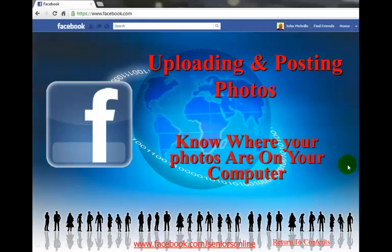In the next video we will talk briefly about putting your photo files where you can find them. To view this video, scroll down the page to the video, or if you are on YouTube, click the link in the description below.